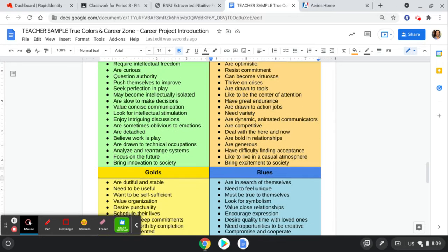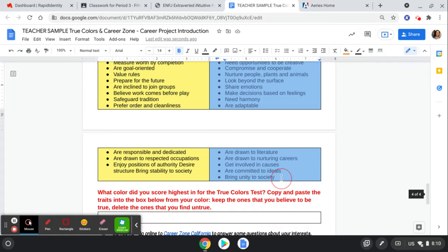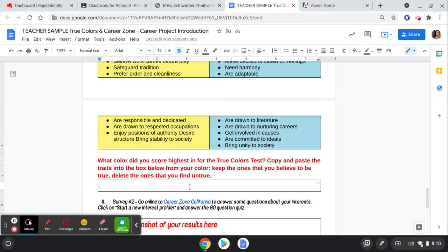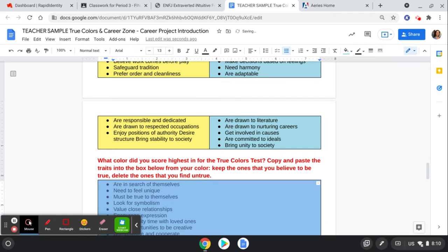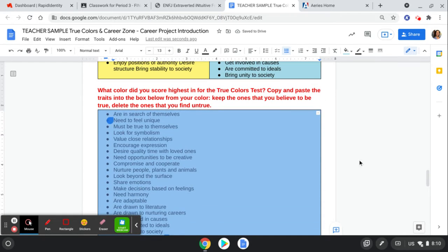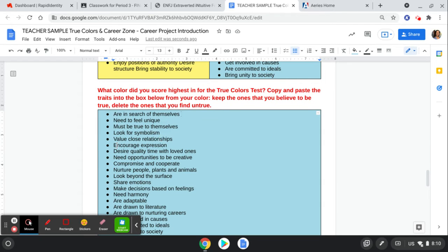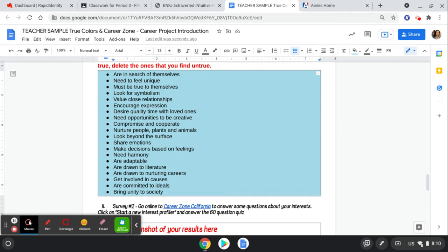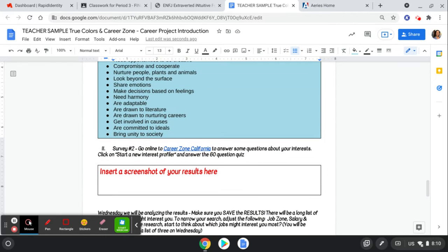So read through these general traits. We all have a little bit of every color, but I'm showing that I'm mainly blue. So I'm going to go ahead and copy the blue traits. What color did you score highest in? I'm going to write blue. Paste the traits into this box from the blue. And then keep the ones you believe to be true about yourself and delete the ones you find not true. I'm in search of myself. I need to feel unique. I must be true to myself. Looking for symbolism. I value close relationships. I encourage expression. I desire quality time. Need opportunities to be creative. Compromise, and I cooperate. I nurture people, plants, and animals. Look beyond the surface. Share emotions. All of these, to me, seem true. So I'm going to leave all of those in. And I'm done. I'm a blue. I'm going to share with the class that I'm a blue.